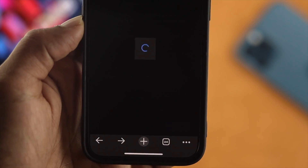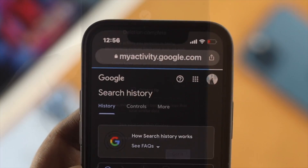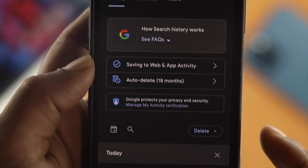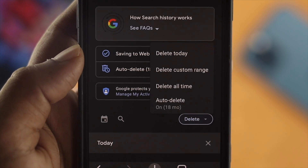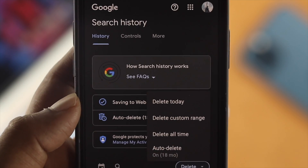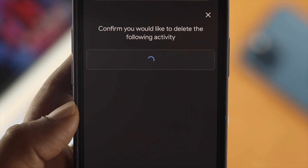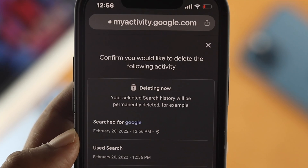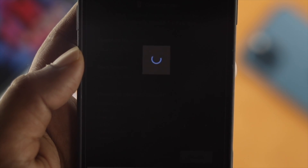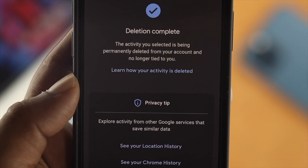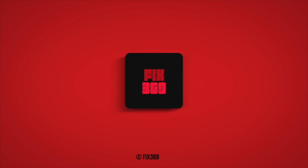Alright guys, this is how you can stop Google from saving your search history. At the same time, this is how you can delete your previous search history on your iPhone or Android. Hope you find this video useful. If you think so, leave a like and subscribe to the channel. Thank you for watching and we will see you again.